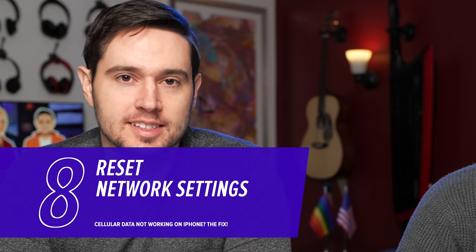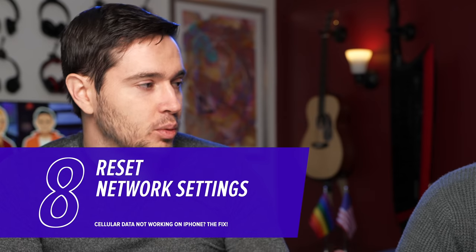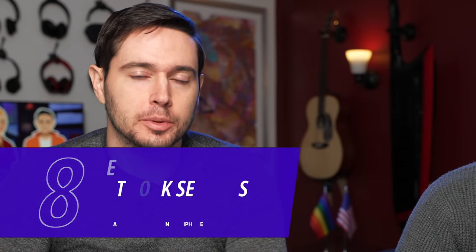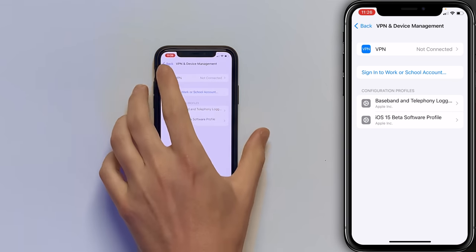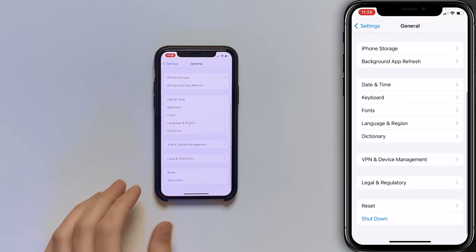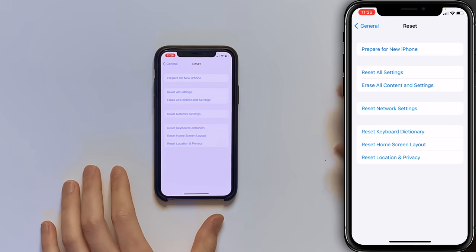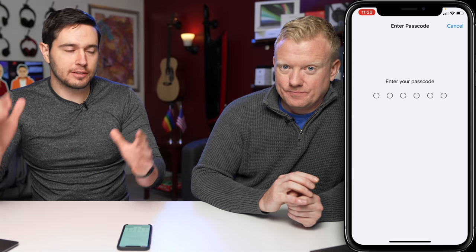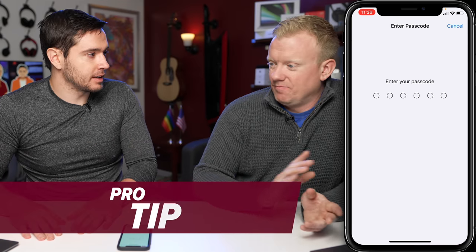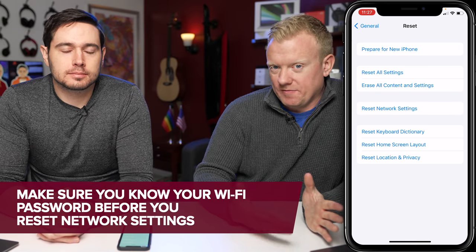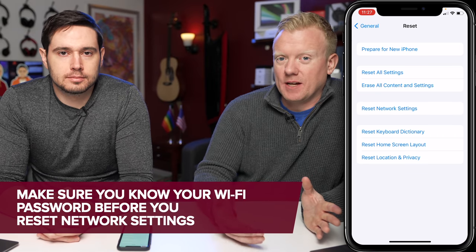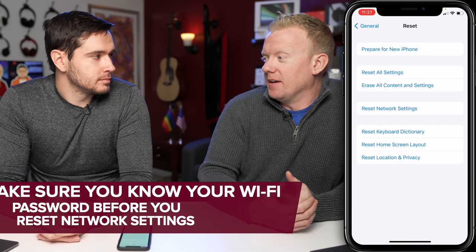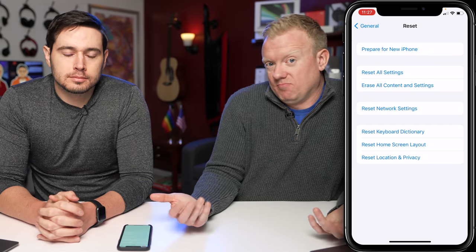If your carrier can't help, let's reset network settings. This erases all VPN, Bluetooth, cellular, and Wi-Fi settings and restores them to factory defaults — it can fix a deeper software issue. This is the magic bullet. Go to Settings > General, tap Reset, then tap Reset Network Settings. Enter your passcode and tap Reset Network Settings again. Your iPhone will shut down, do the reset, and turn itself back on. Just make sure you know your home Wi-Fi password so you can reconnect after the reboot, and then iCloud Keychain will download all your other passwords.